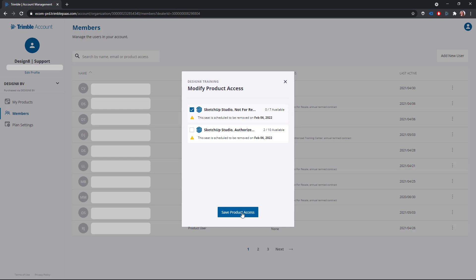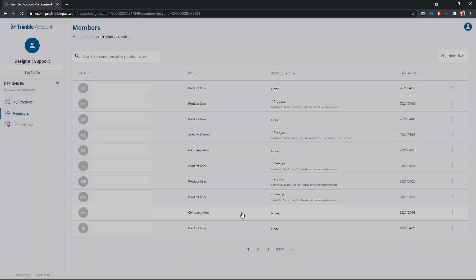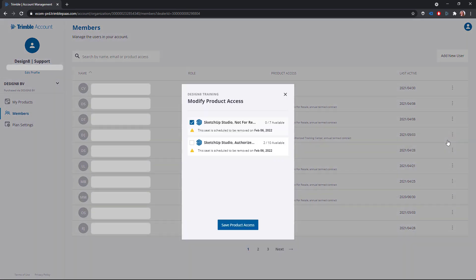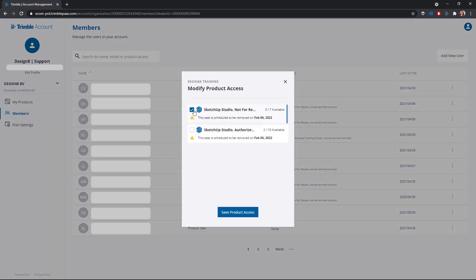Click on the three dots and choose save product access. Similarly, you can remove access to a product. Click on the three dots, choose modify product access and uncheck it. Confirm with save product access.